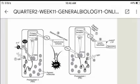In Photosystem 1 at P700, electrons are given to the primary acceptor and then to ferredoxin. Then in the process, the energy comes to NADP+ reductase until NADPH is formed as chemical energy.